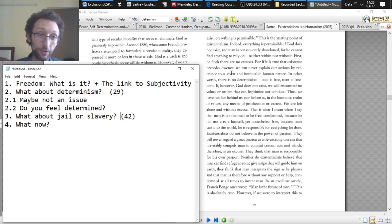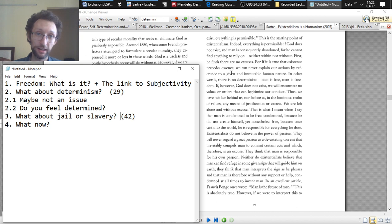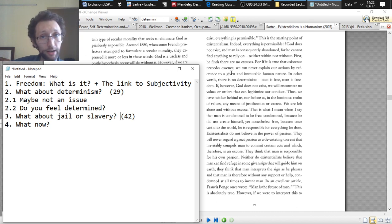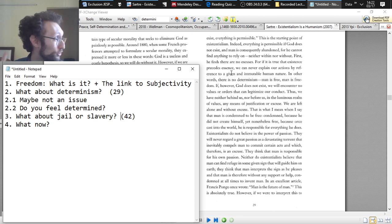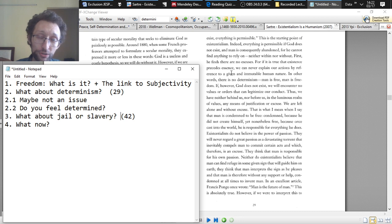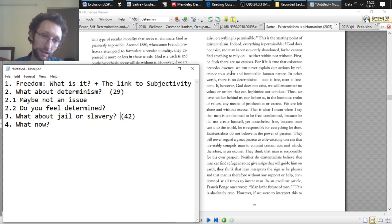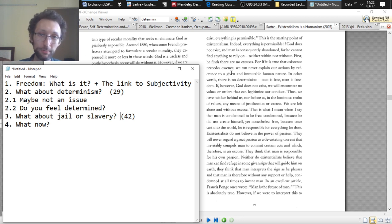So those are the two answers the existentialists can give to determinism. Number one, kind of a question mark right now because we'll study it when we get to free will. Number two, look, whatever we say about determinism, you're choosing whether to believe that or not. You're choosing whether to live your life like you're not free or not. So that's the response.